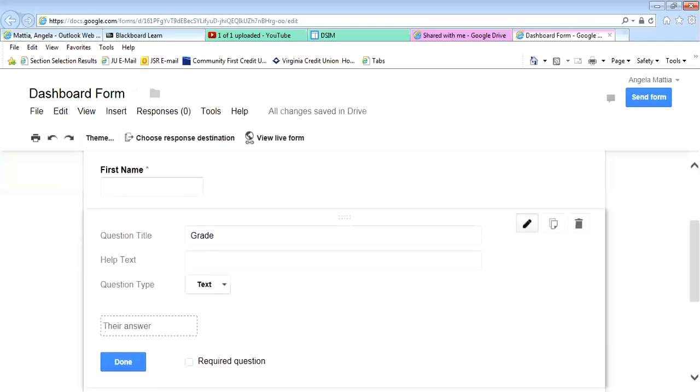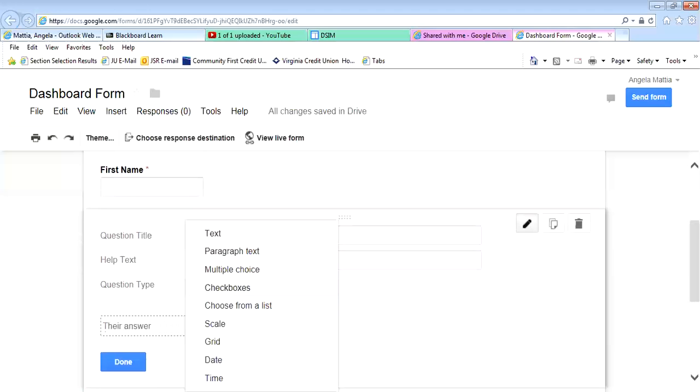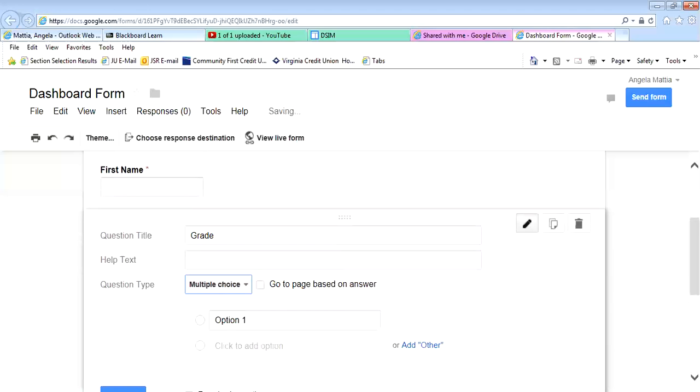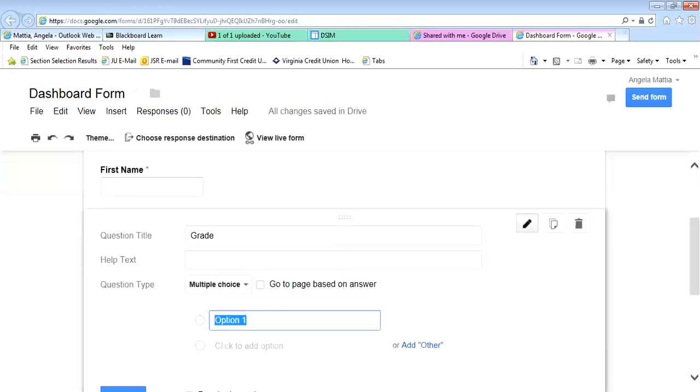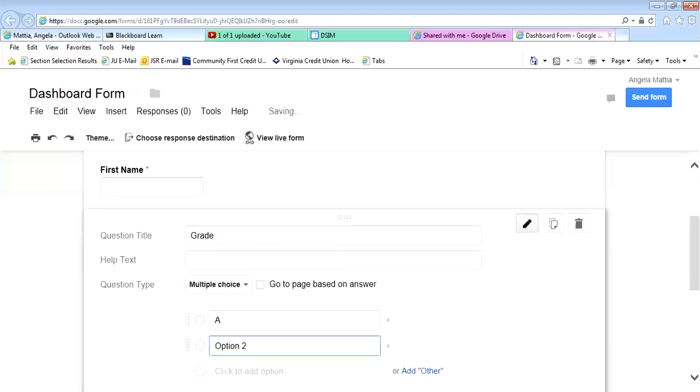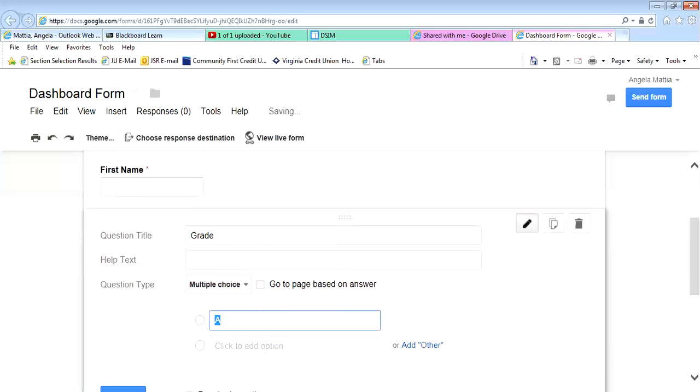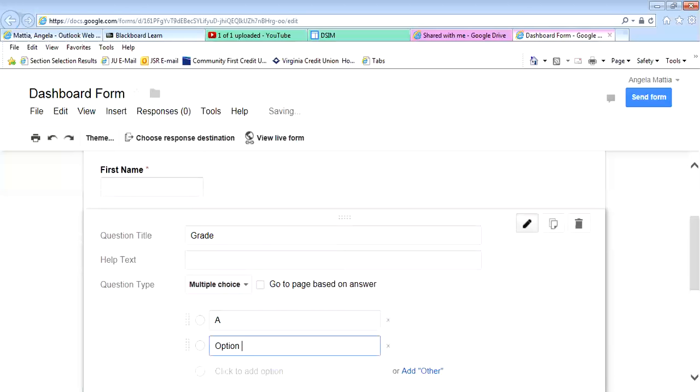Why don't we do multiple choice, because I asked you to use some of these different ones, so this would be a good option for multiple choice. So I change this to multiple choice, and I can put the first option. Option one could be A, the next option could be B.